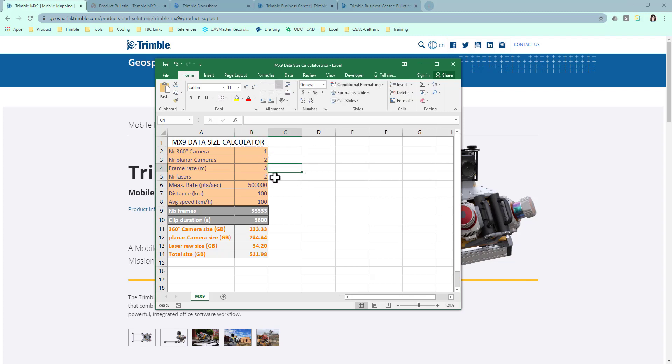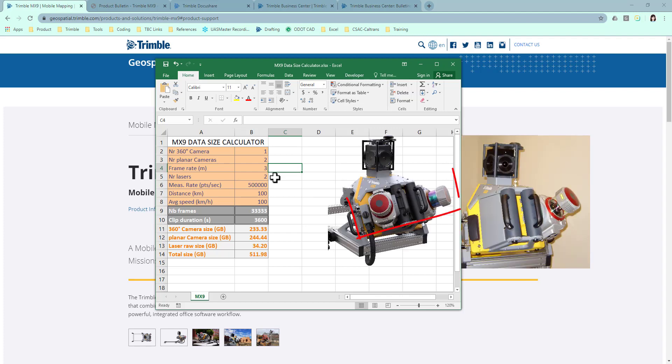Number of lasers. Today, the MX9 systems offer two different models: one with dual lasers, one with single laser. You can change the number here.